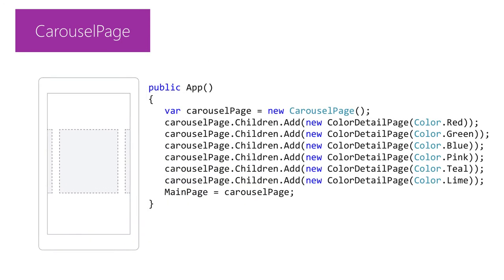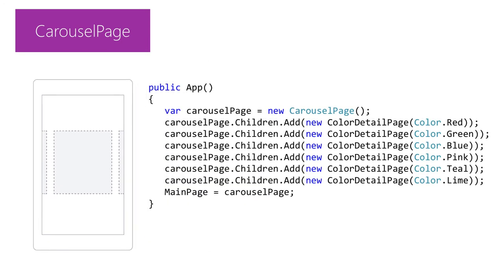Finally the carousel page enables swiping left to right to change from one page to the next kind of like the pages in an ebook. Like the tabbed page the pages are set into a children collection and this page class navigates between them.